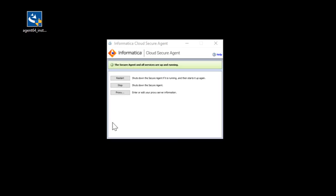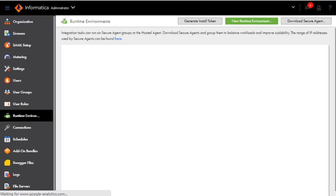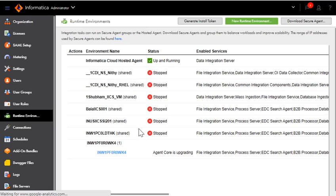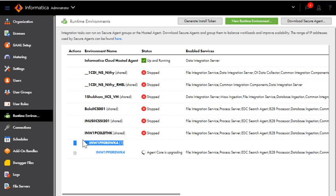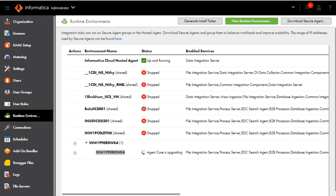If we come back to the Runtime Environment here, you will see that one Runtime Environment group, along with a secure agent, has come up. Now this is the secure agent which I have just installed and registered.